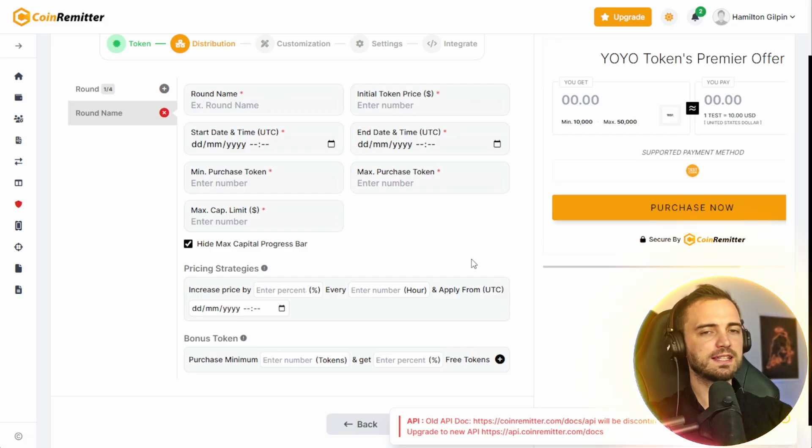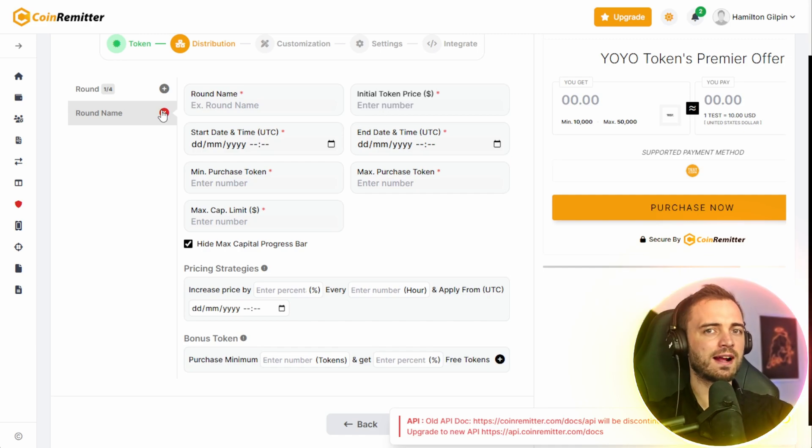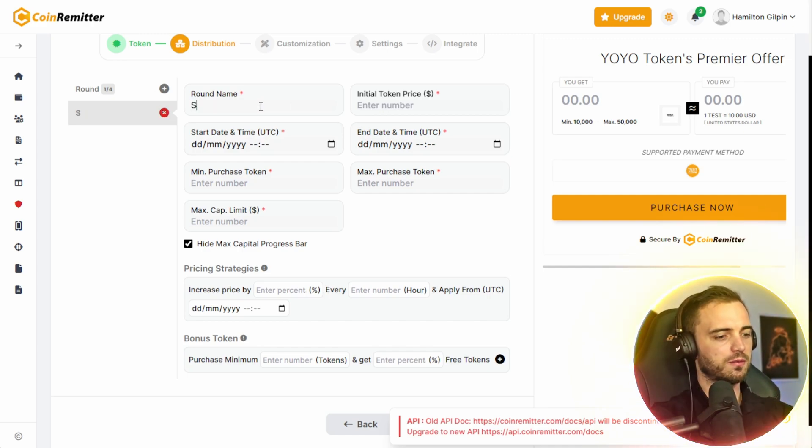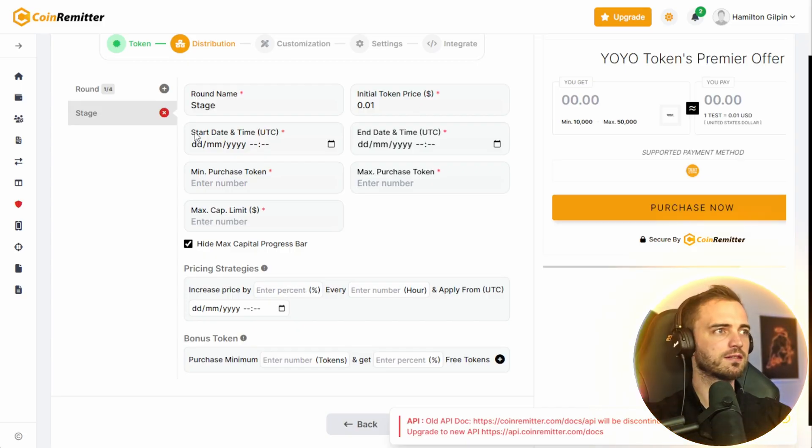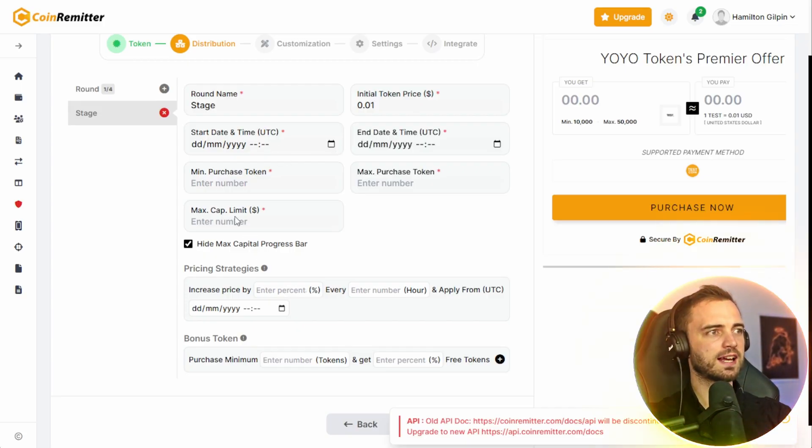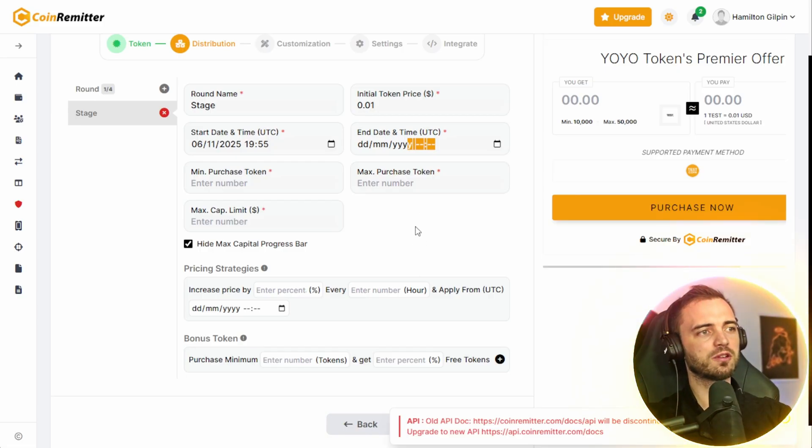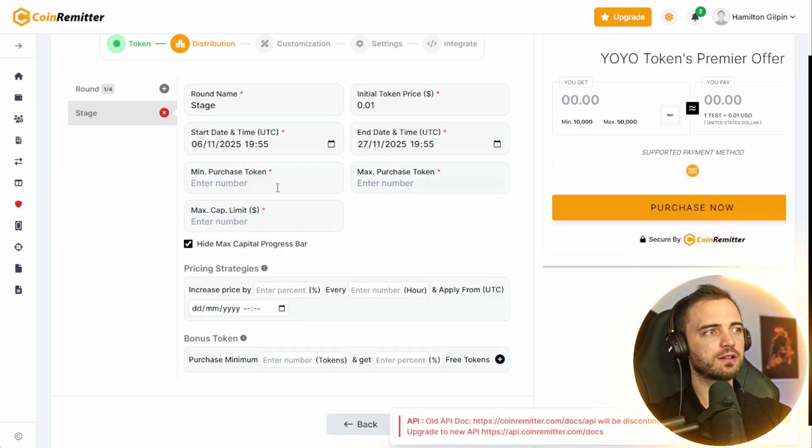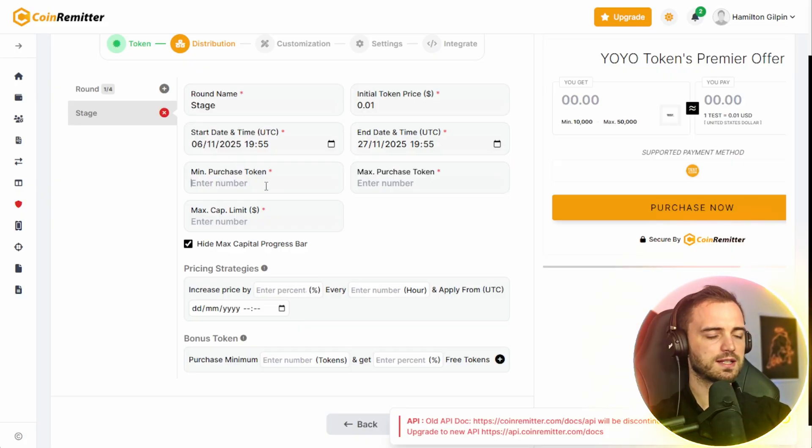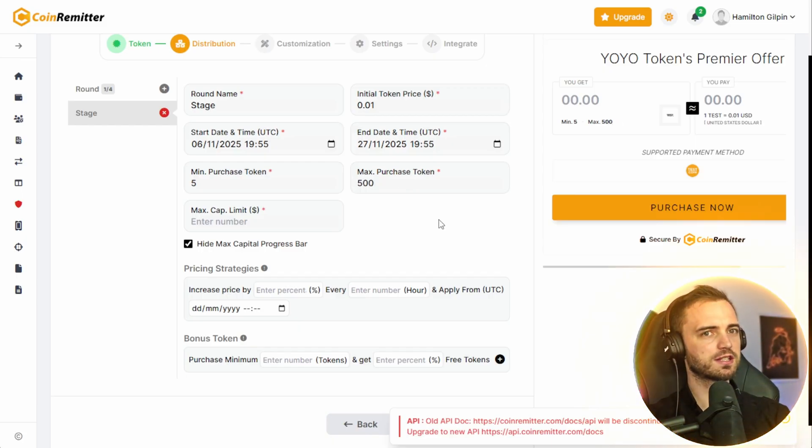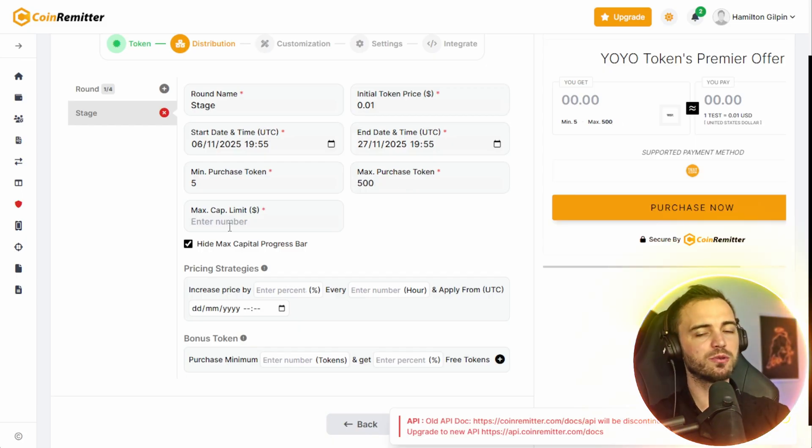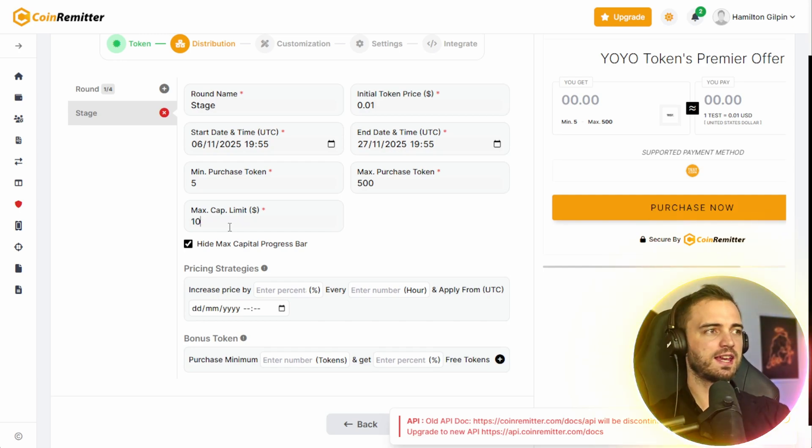Next, we are in the distribution section. So this is where we can set all of the different phases or rounds of our presale. We can have stage, initial token price, the start and end date here. So depending on your project, you might want this every week or you might want it every month. We can have a minimum purchase for the token, which will be in USD. So let's go with $5. Maximum purchase, we could say $500. And the max cap for this stage before it goes on to the next stage or just selling out the stage, we could say is $100,000.